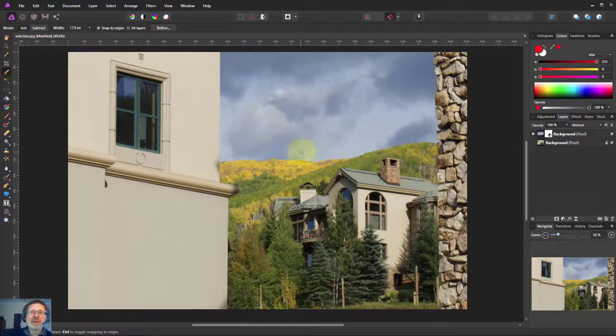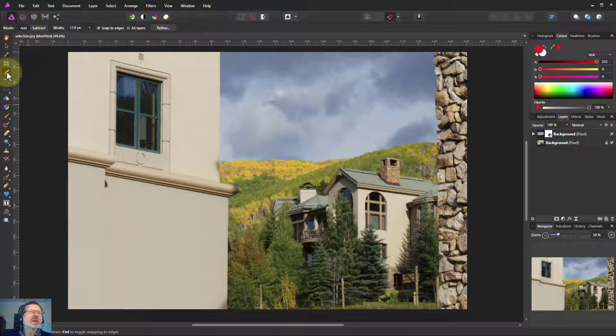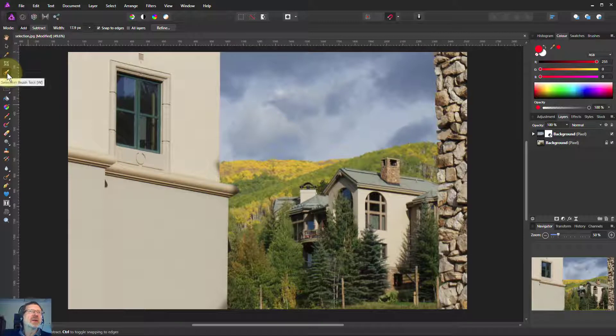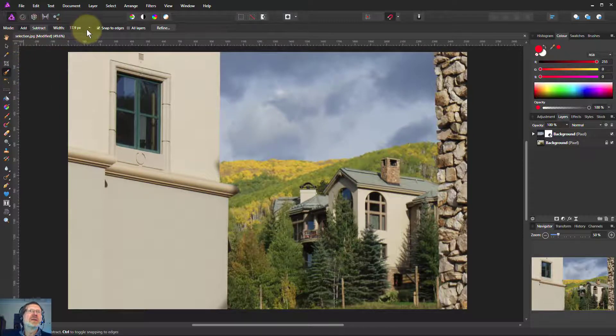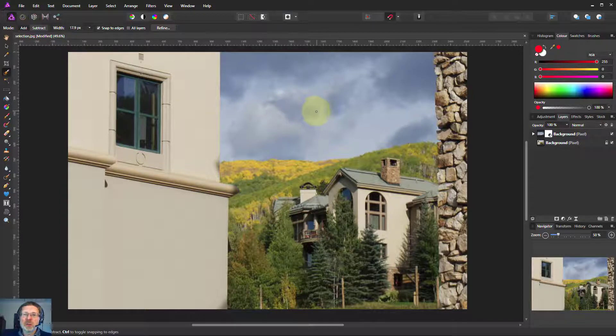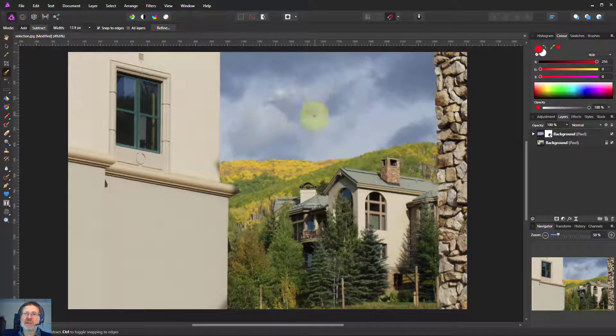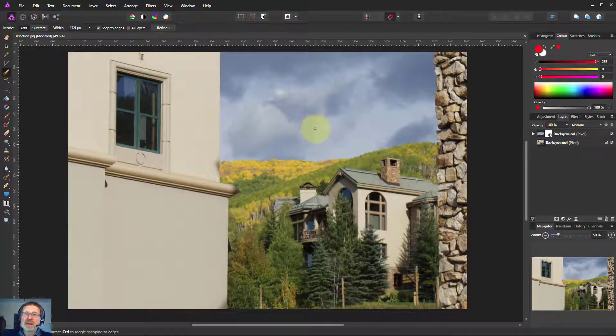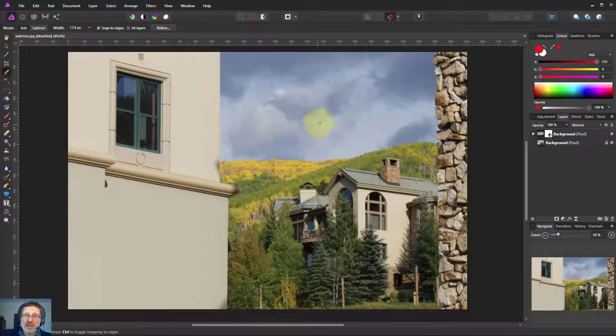So there's the selection brush over here: add, snap to edges, Alt to go backward or to delete and rub things out. Thanks for watching.